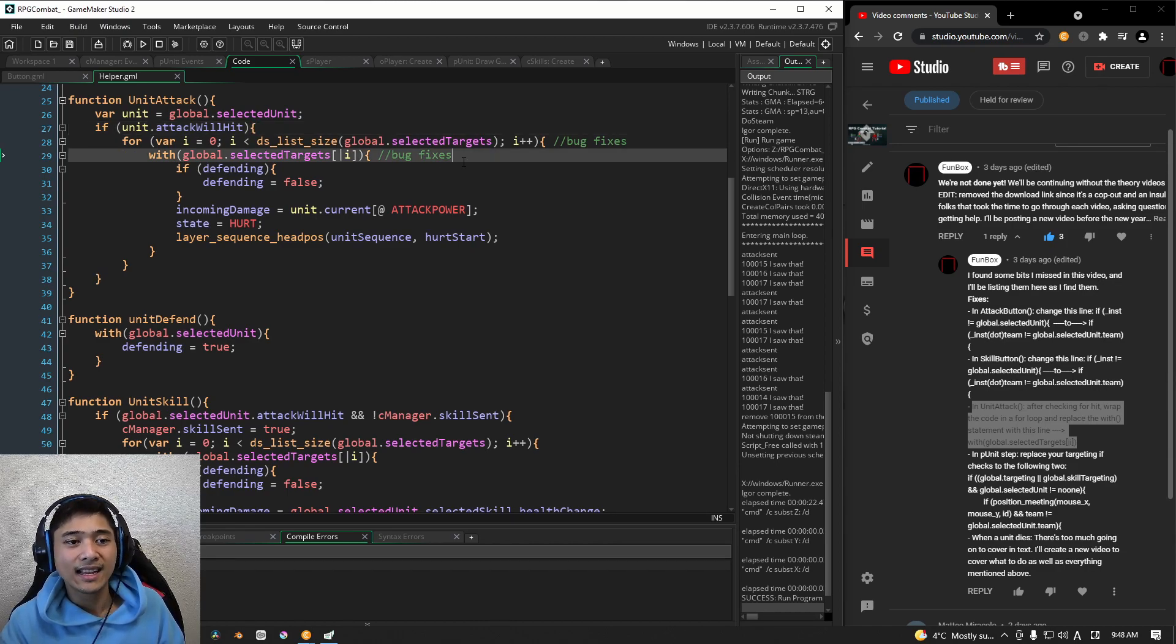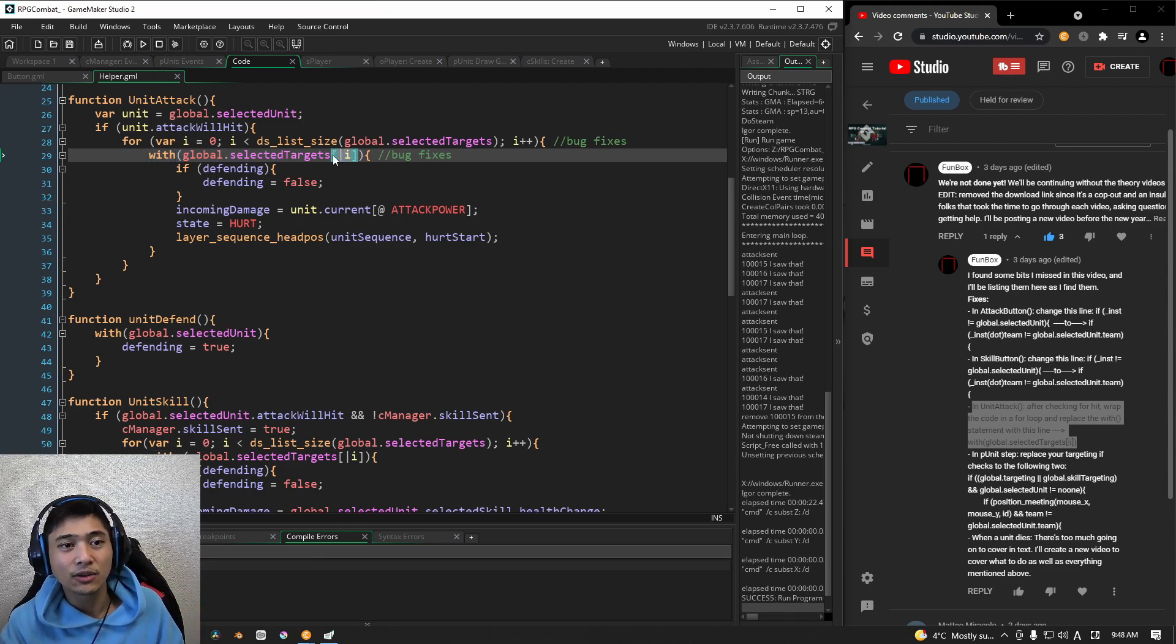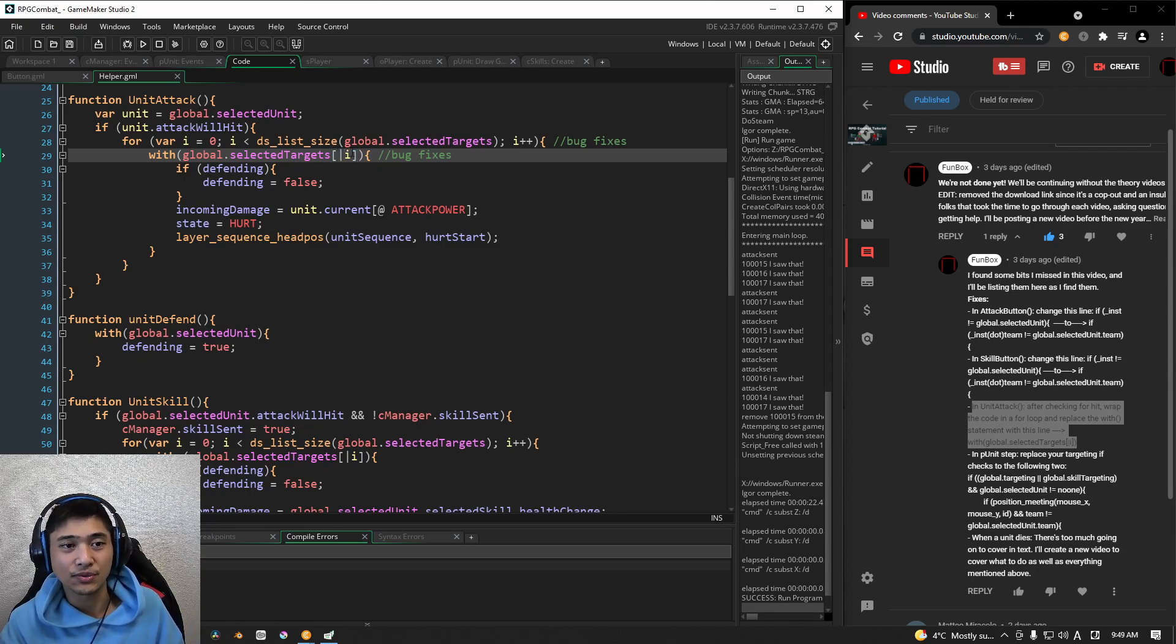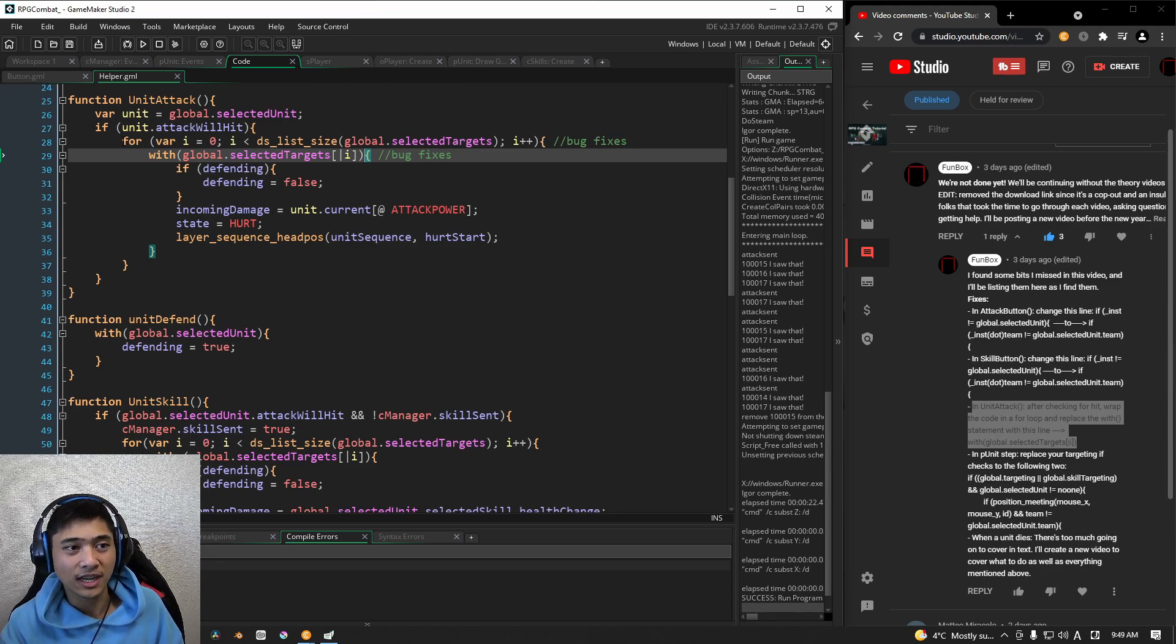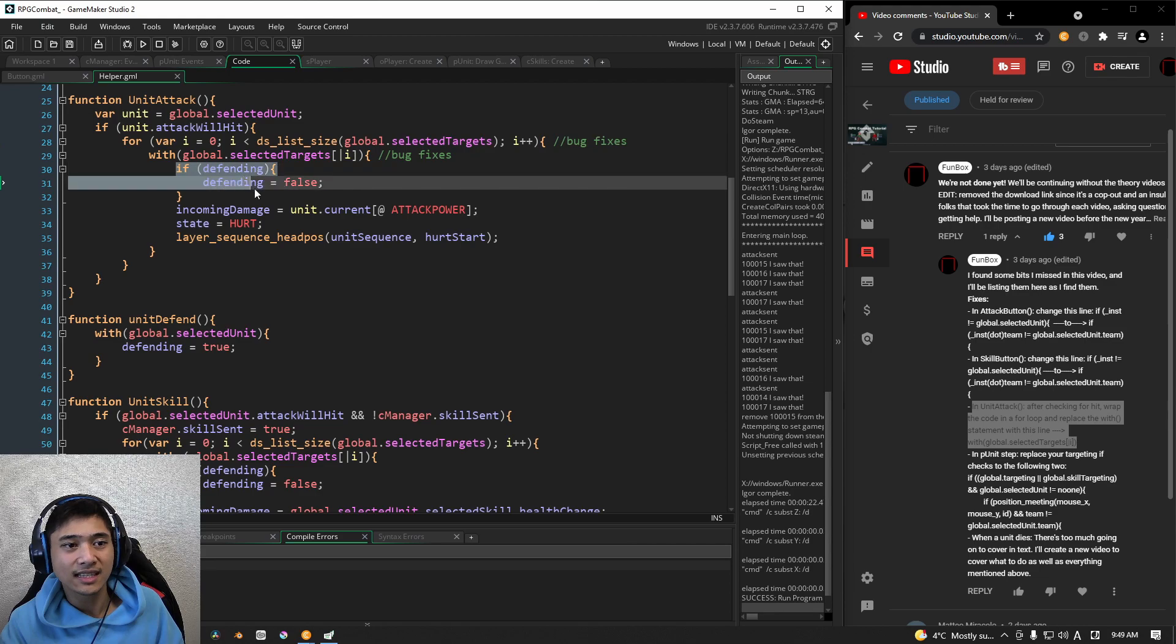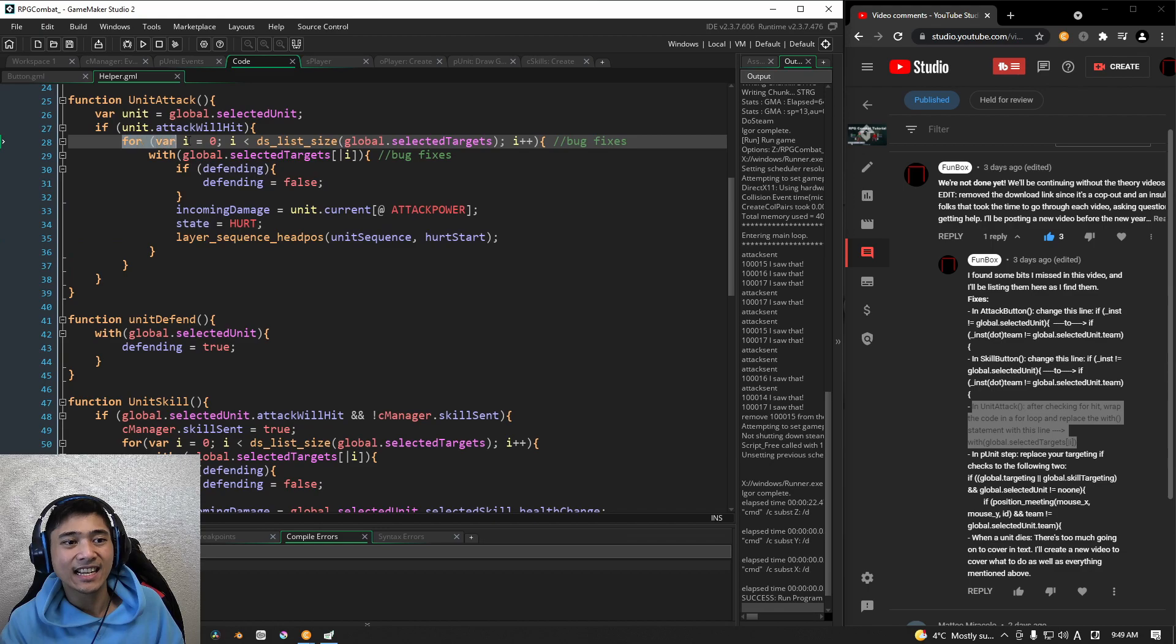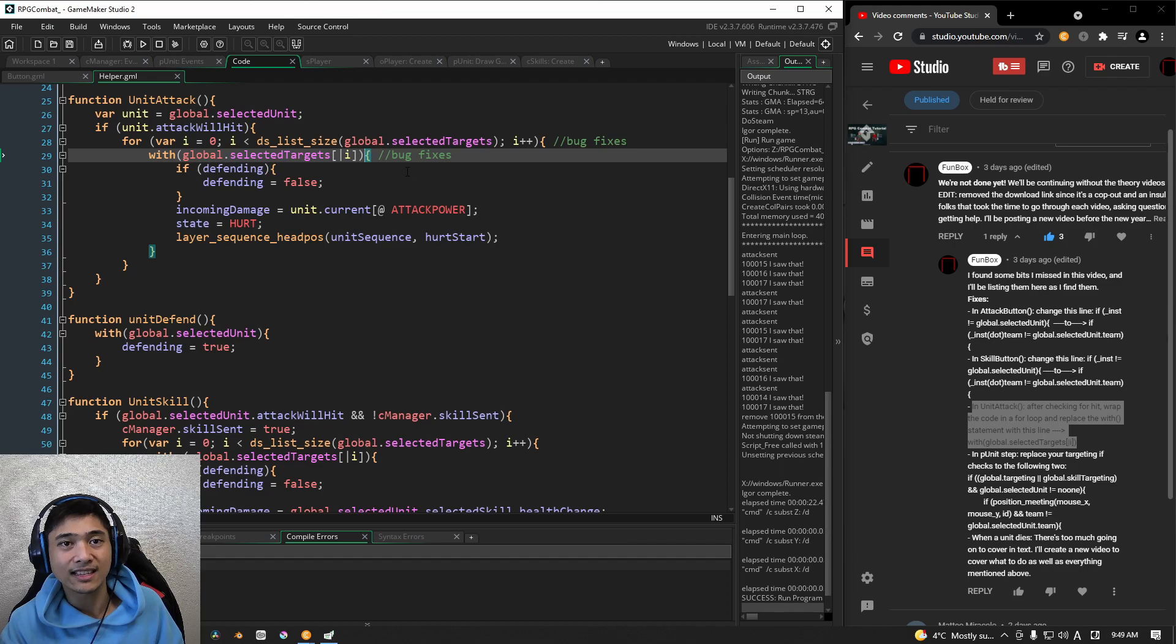And make sure that all the code that we had before is wrapped inside of this for loop, which is, of course, inside of the Attack Will Hit Check. The next thing here is, with the selected targets, and this is very important, we are going to use an accessor, I. We are then going to attack that particular unit, right? And this with statement, this with check, is going to be the entire attacking code. All right. So one more time, we are going to wrap all of this, this if defending check, we're going to wrap this inside of a for loop and a with statement. Okay. So that's the Unit Attack.